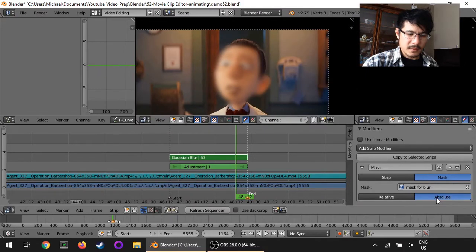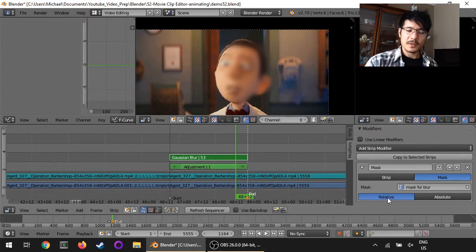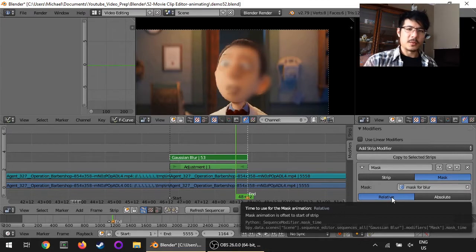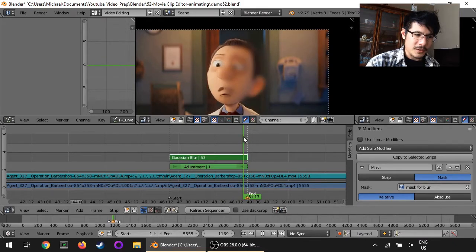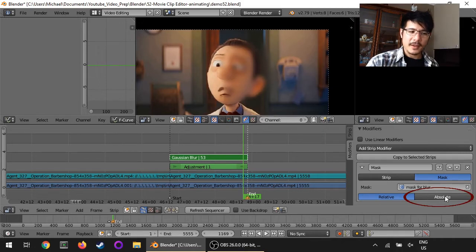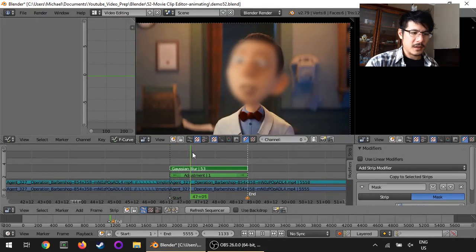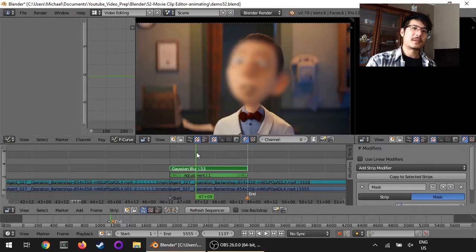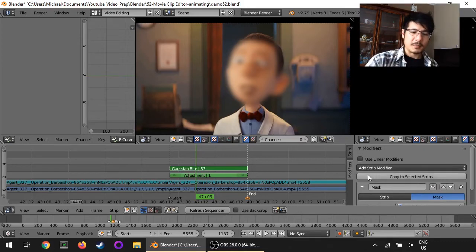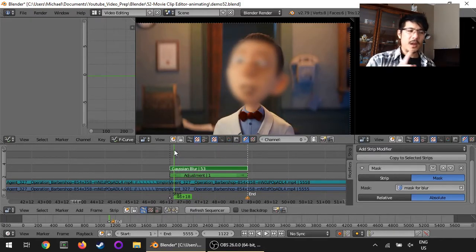That can trip me up — it defaults to a relative setting. I think it has to do with the timing and the position of where the mask is relative to everything else. So if you see that your hard work looks like it didn't do a thing, go here and click on Absolute. I think that's working now. So that's basically it — that's how you can animate your mask inside the movie clip editor within the motion tracking screen layout. When you're applying it, make sure you have the Absolute setting enabled for your mask modifier.